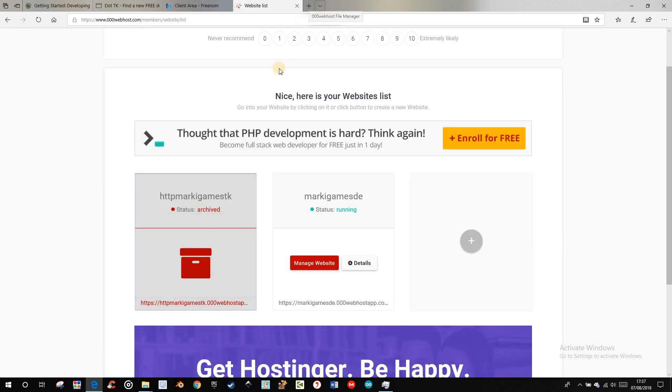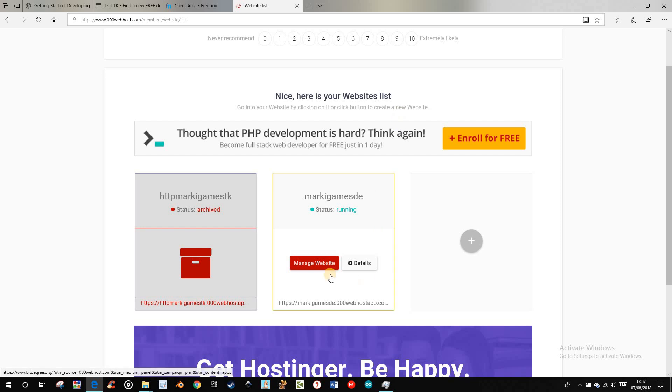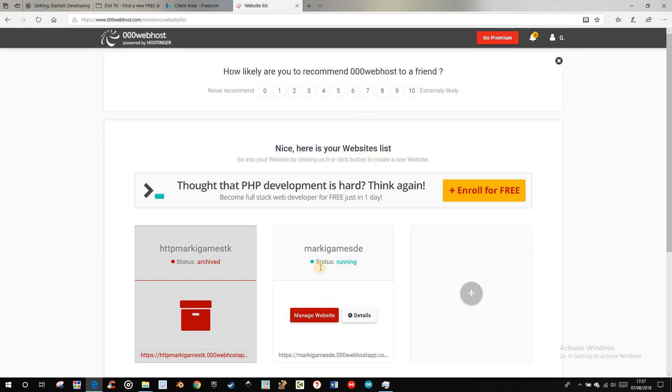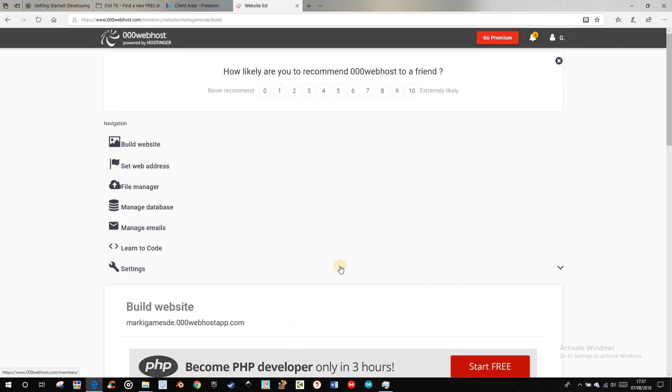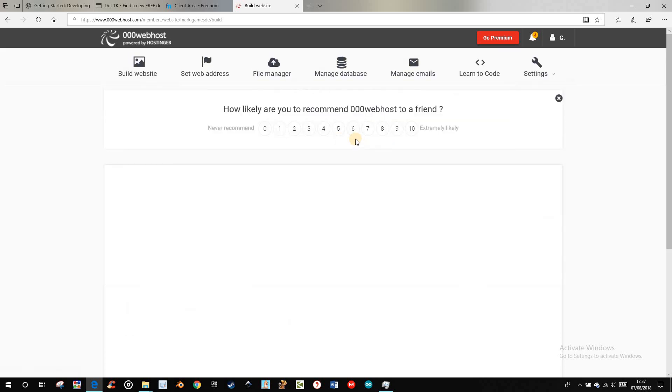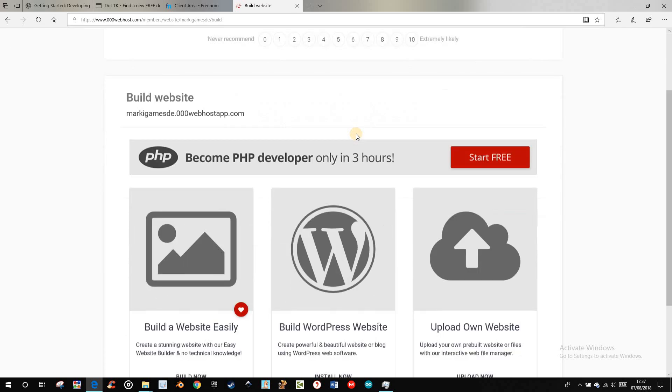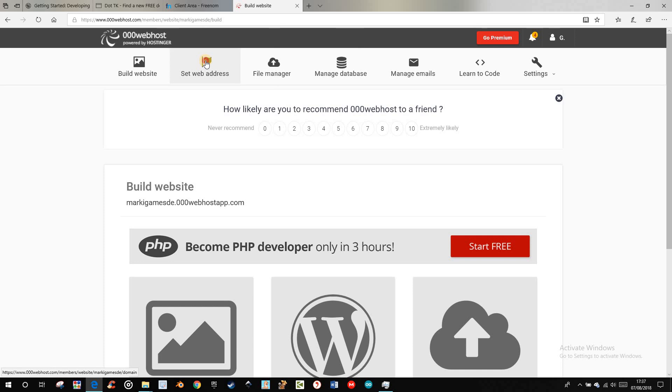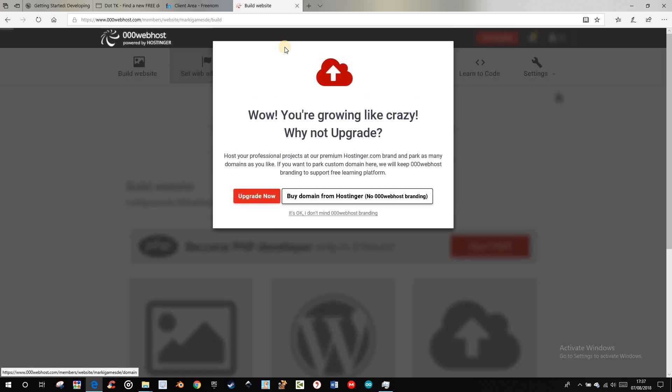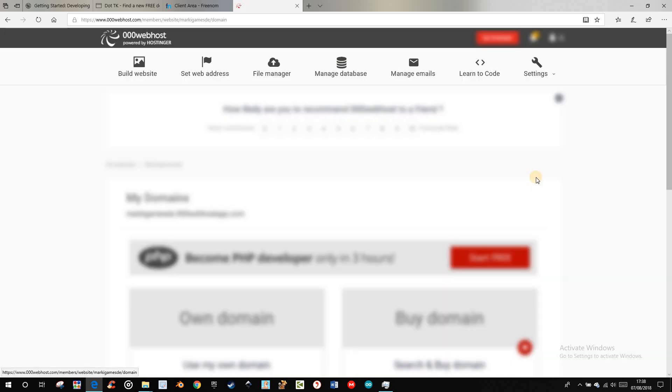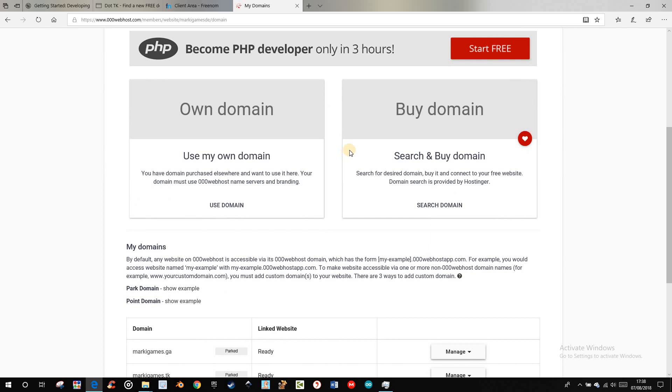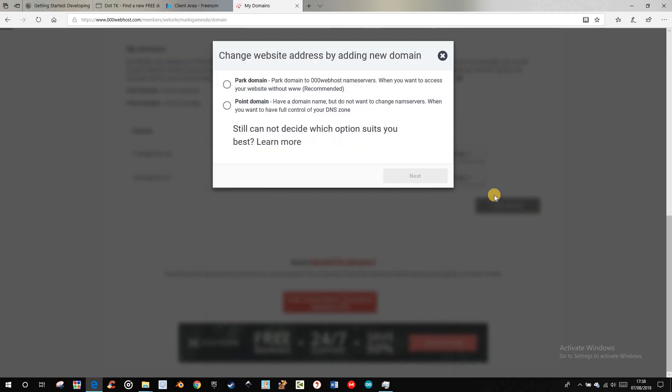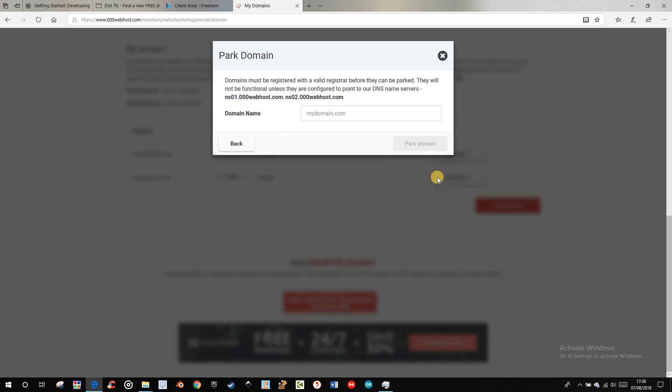Therefore you go to manage website. Then click on set web address. Click here inside, and you come here to this panel. Then you can add a domain, parked domain, next.